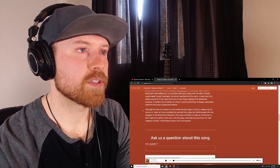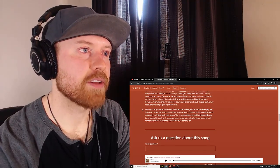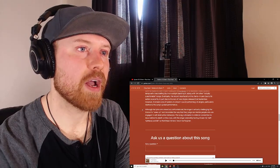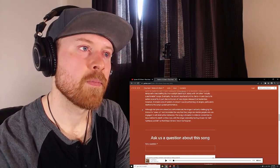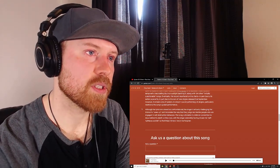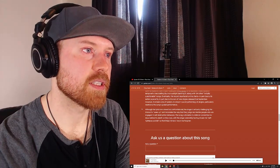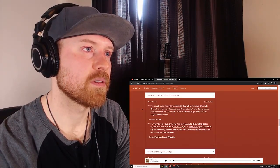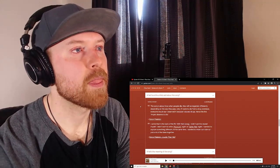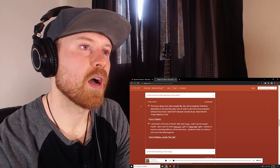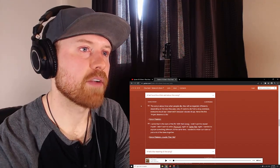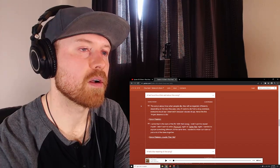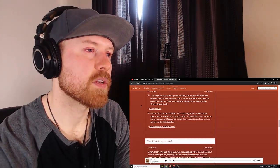And although the lyrics are viewed as confrontational, the singer is actually challenging the listener to wake up and reconsider the way that they judge and deride people who are engaged in self-destructive behaviors. The song culminates in a biblical connection to Jesus before his death on the cross, with the singer ostensibly having chosen his self-righteous suicide so that these sinners would be forgiven. That's interesting. What did the artist say about the song? The song is about how when people die they will be often regarded differently depending on the way they pass. Like if I were to die from drug overdose, everyone would say I deserved it because I have used drugs. Hence the line, angels deserve to die. Interesting.